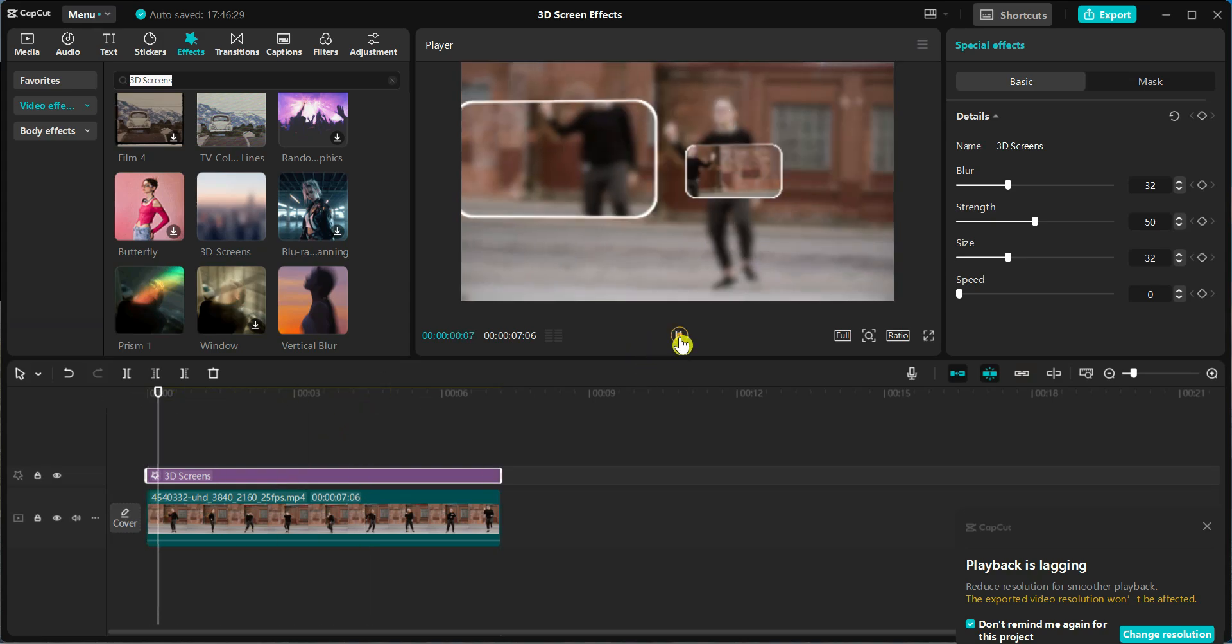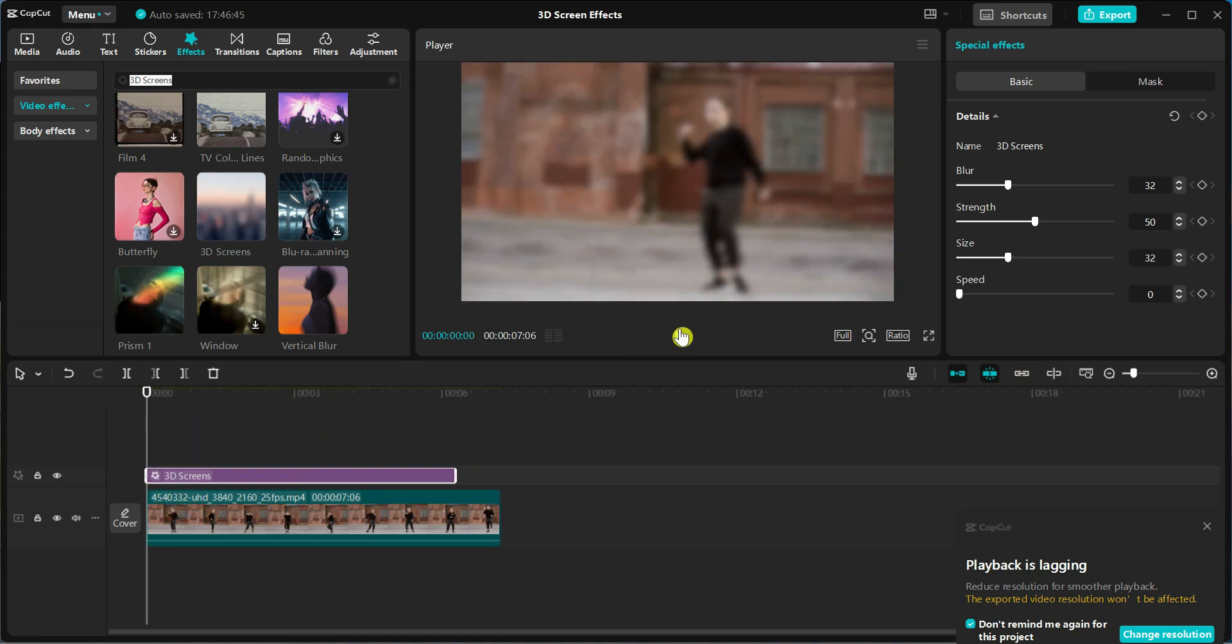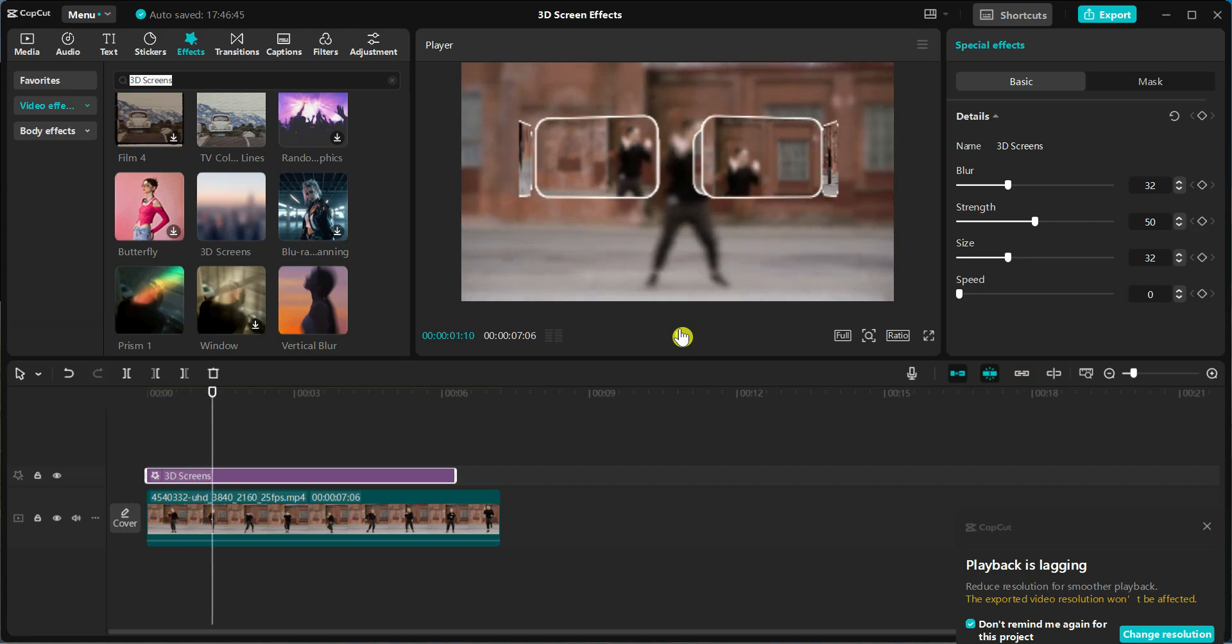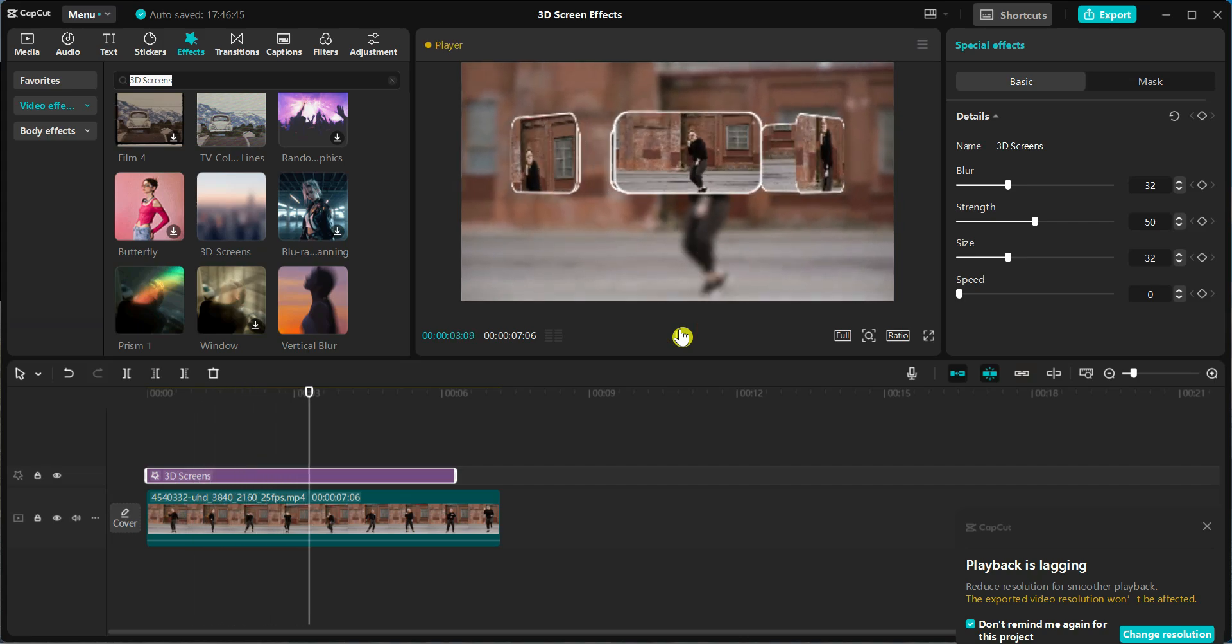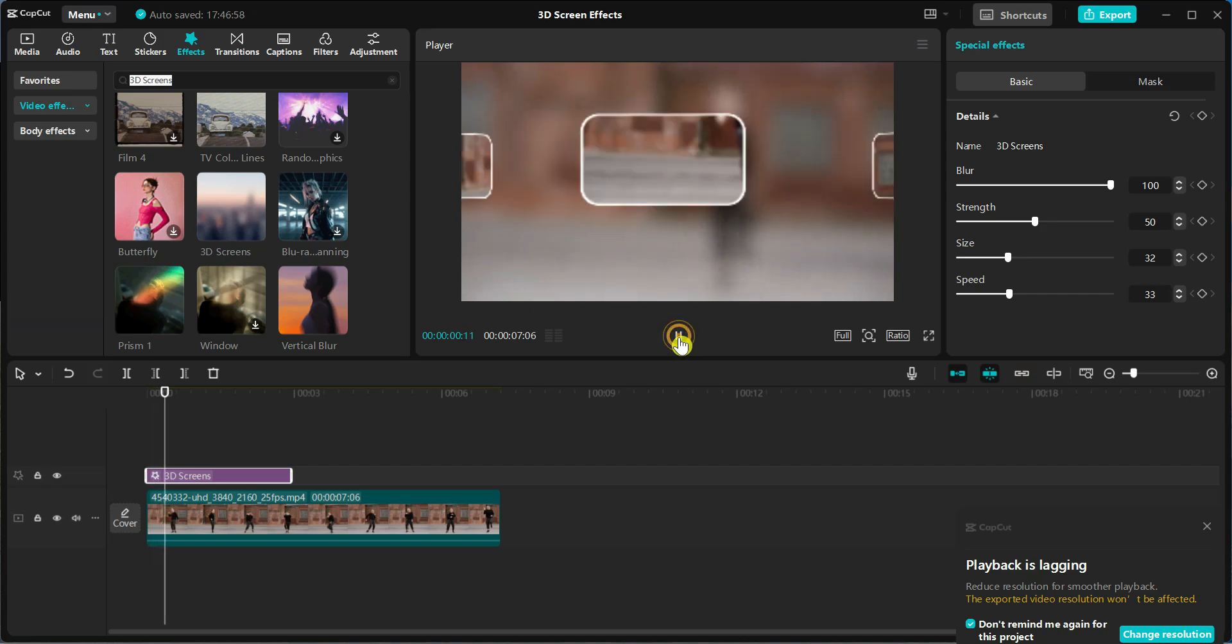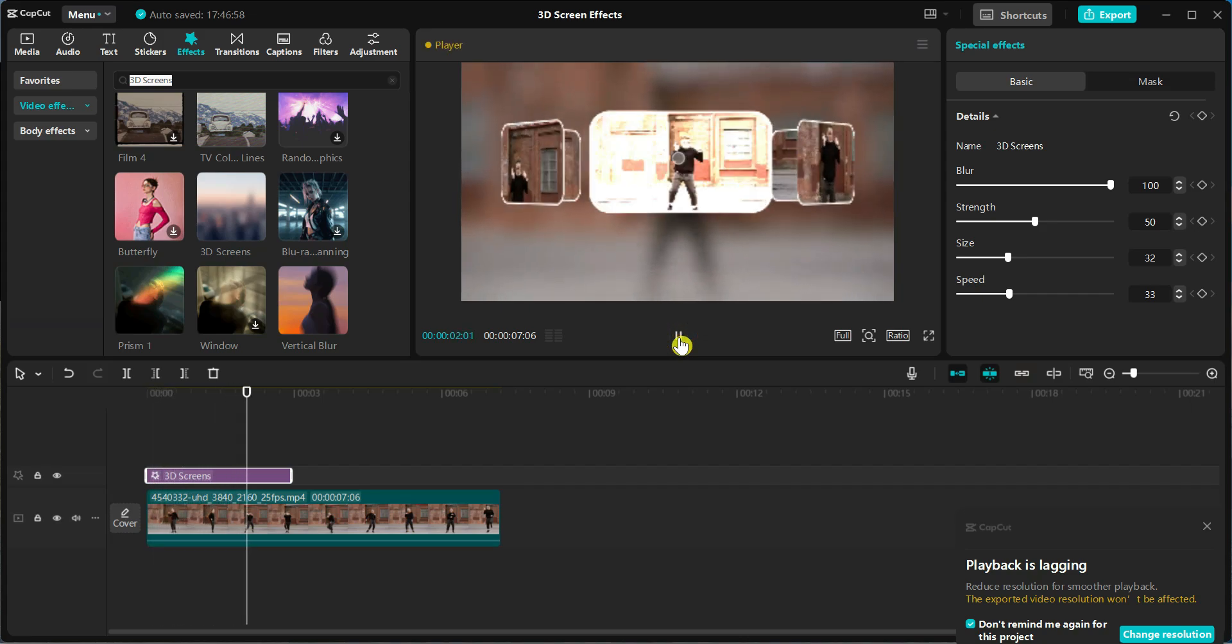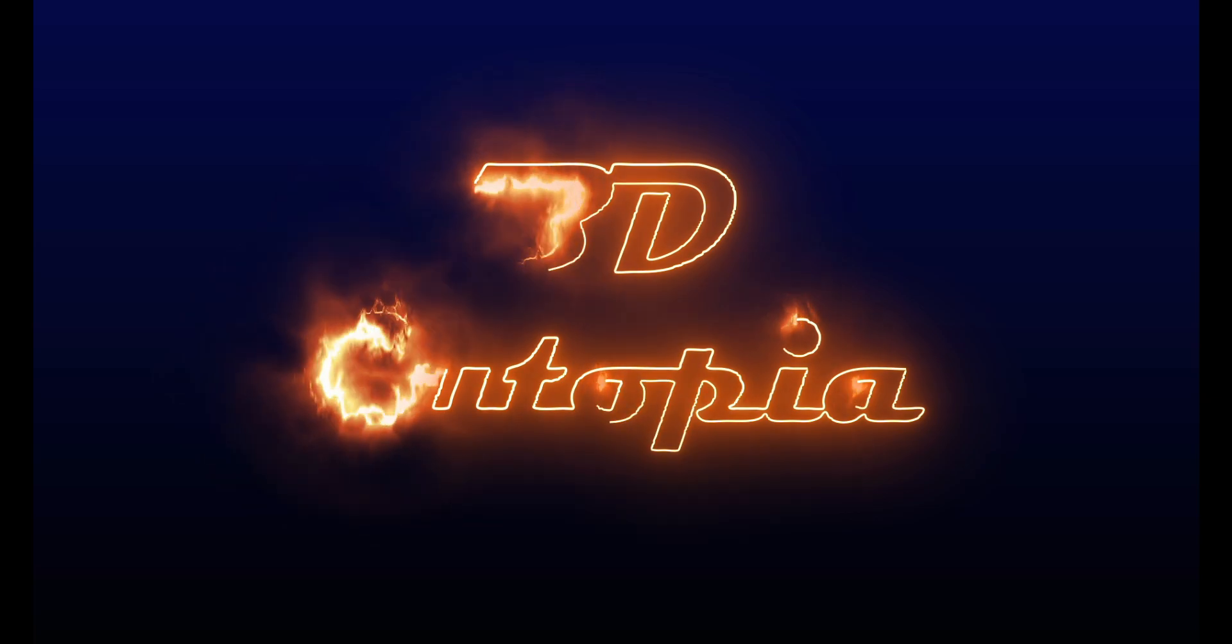And that's it. You have just learned how to apply a stunning 3D screens effect in CapCut. It's super simple yet incredibly effective. If you found this tutorial helpful, give it a thumbs up, share it with your friends, and let me know in the comments what effect you would like to see next.